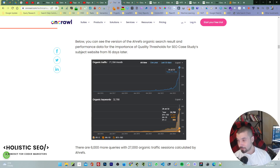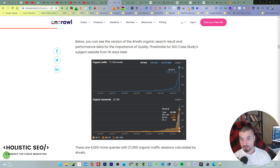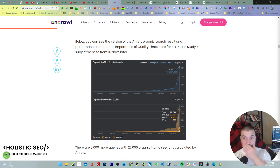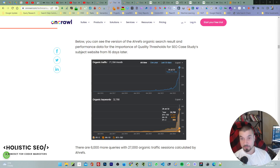I say the same thing for Core Web Vitals too — there wasn't a big difference in terms of traffic changes for most industries, for most queries, especially queries that have many, many candidate ranking websites.